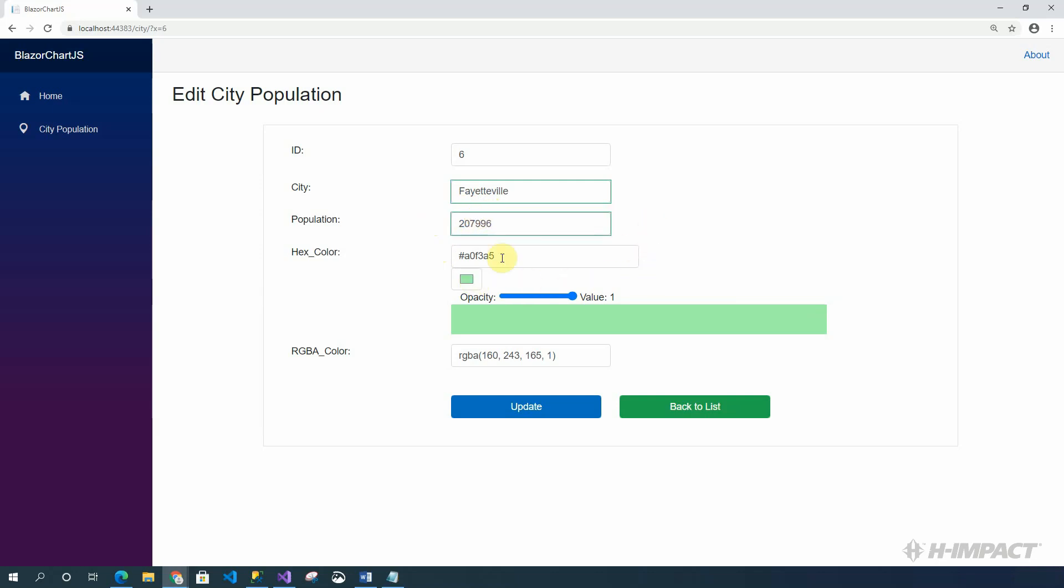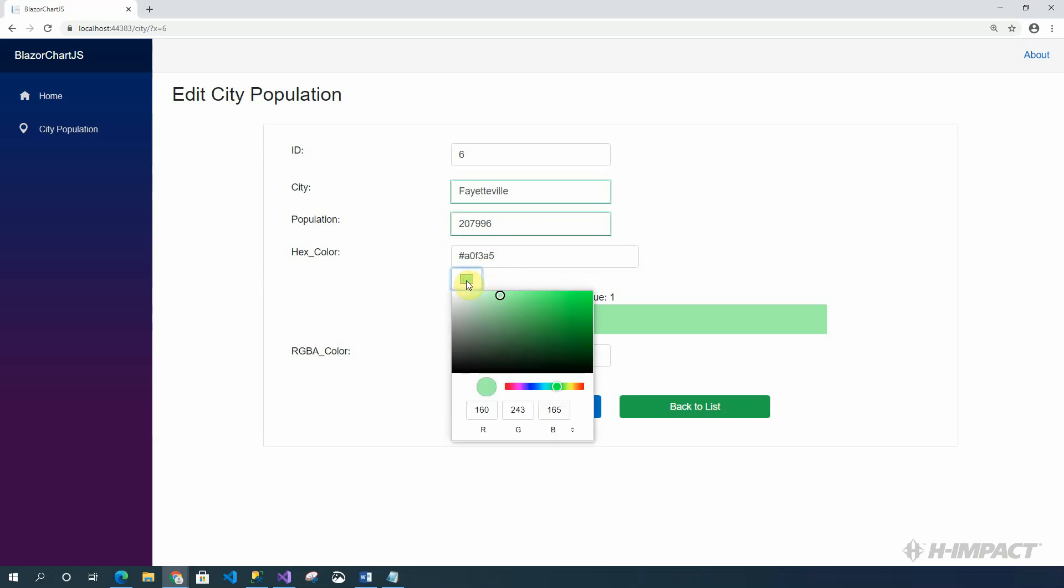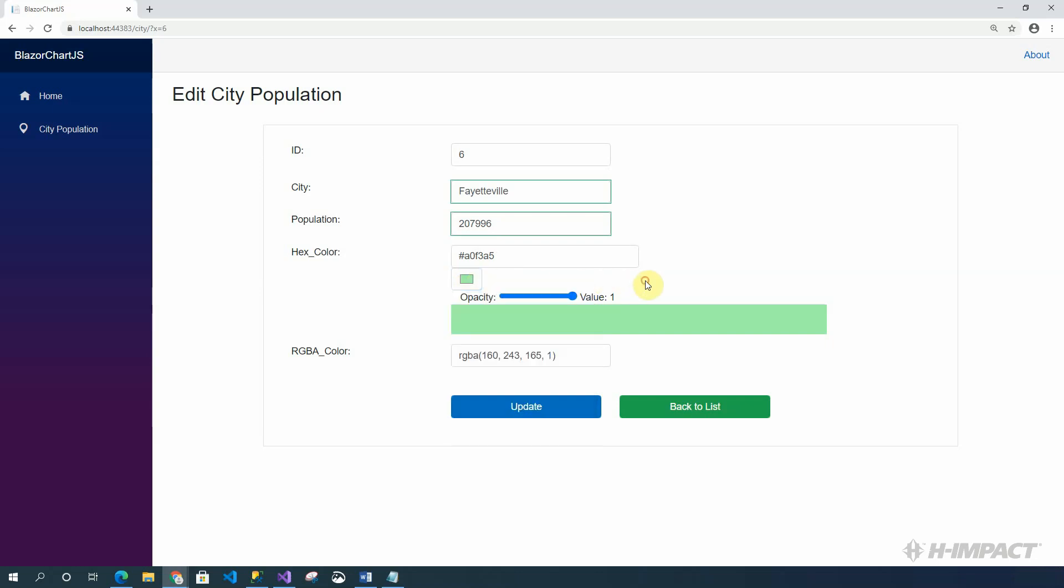The hex color is listed here. So, if we wanted to change it, we could. This color picker will allow us to change the hex color. The hex color that we have is just fine. But let's change the value for opacity to adjust the RGBA color. Instead of being at 1, which is 100%, let's change it to 0.4.